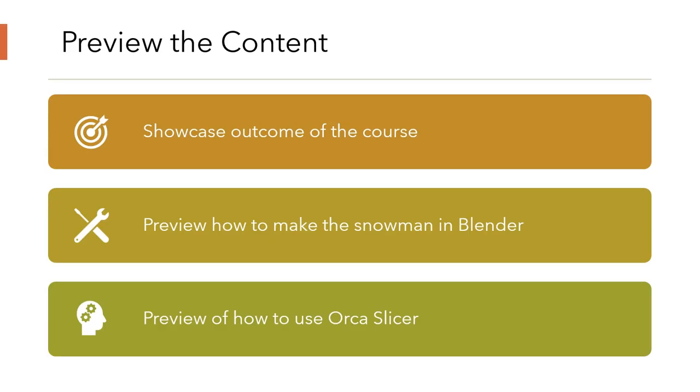I'm eager to share with you some of the outstanding outcomes of our course, including a sneak peek into the capabilities of Blender and OrcaSlicer, embarking on the journey together and discovering the endless possibilities this technology has to offer.